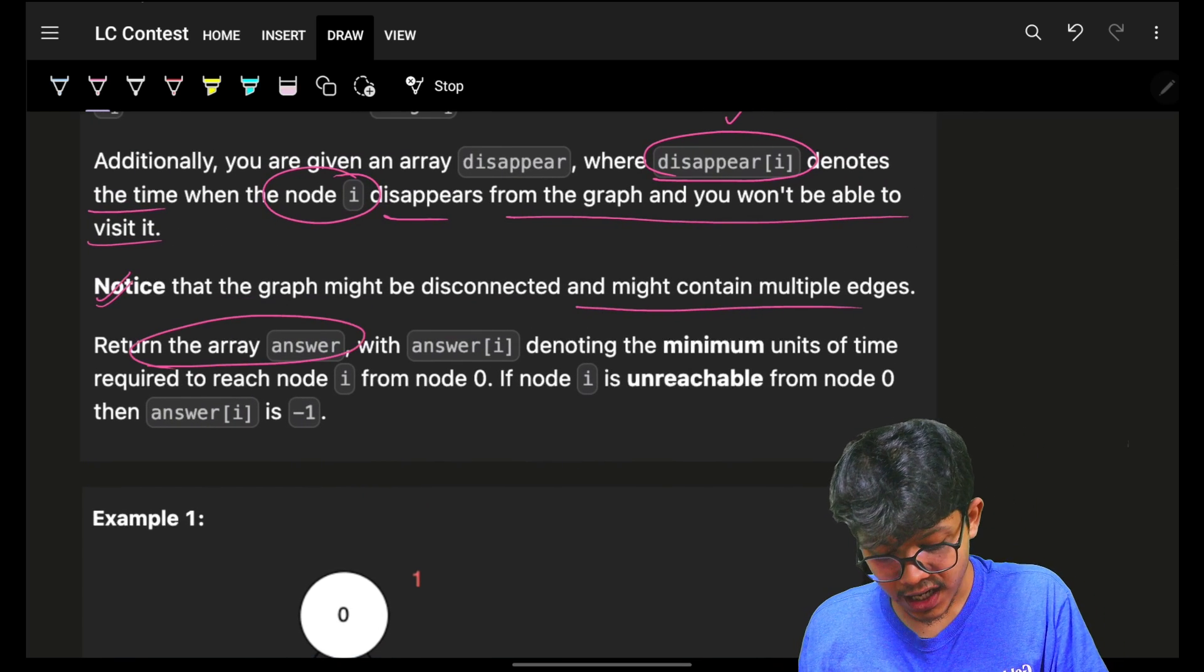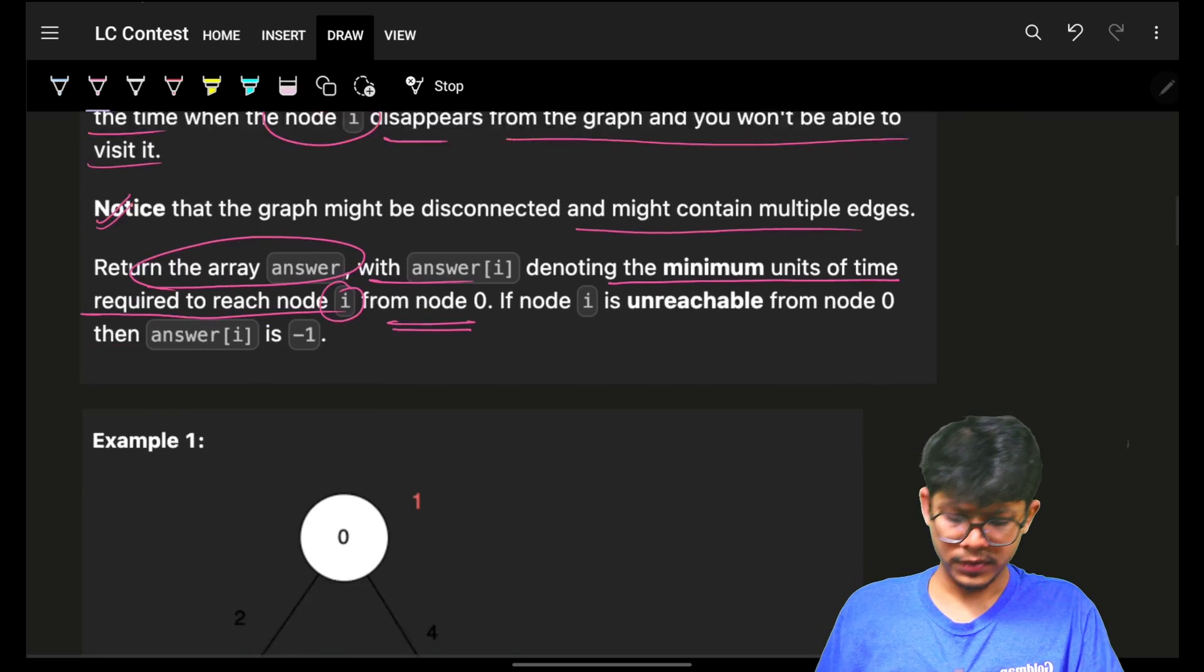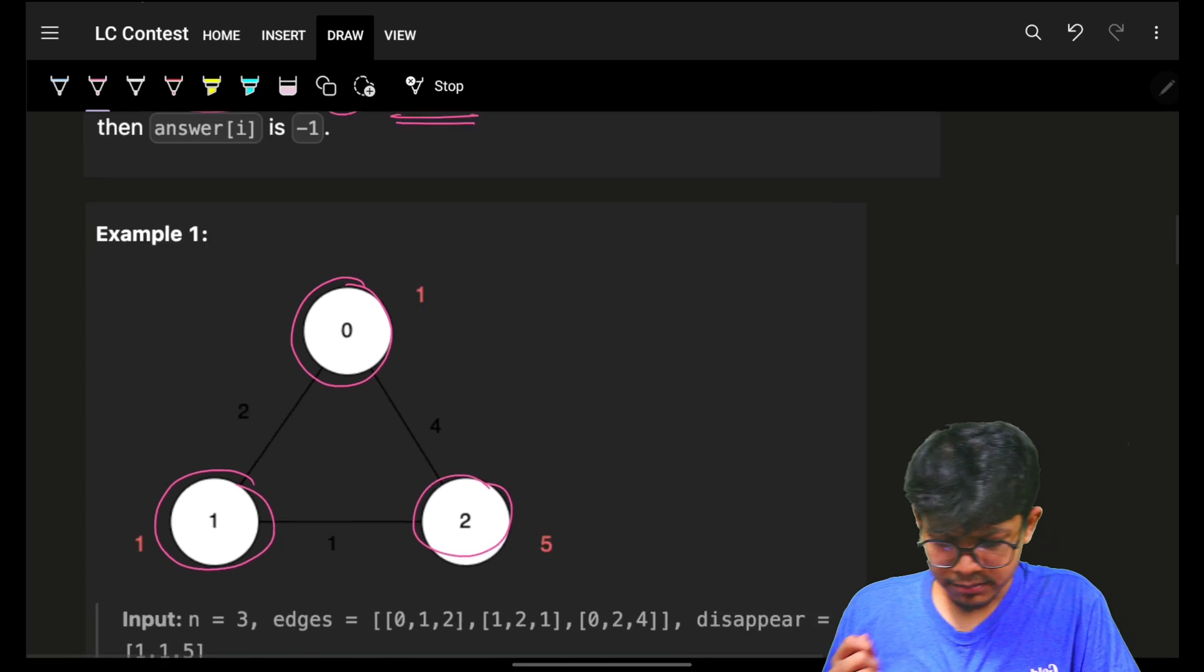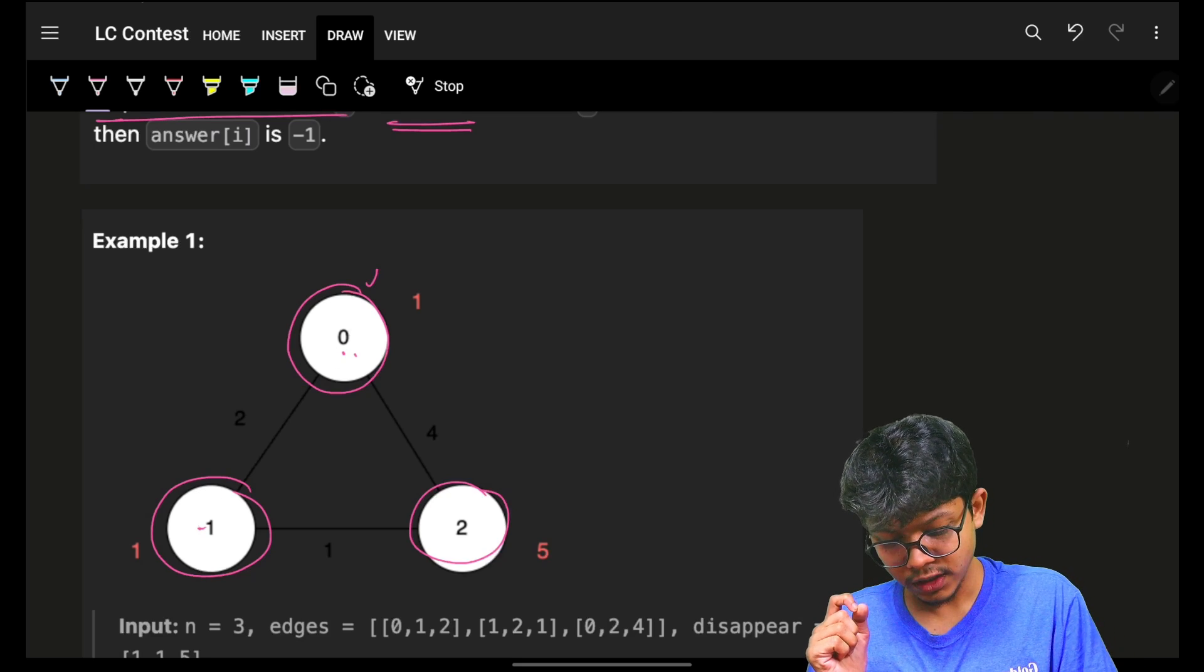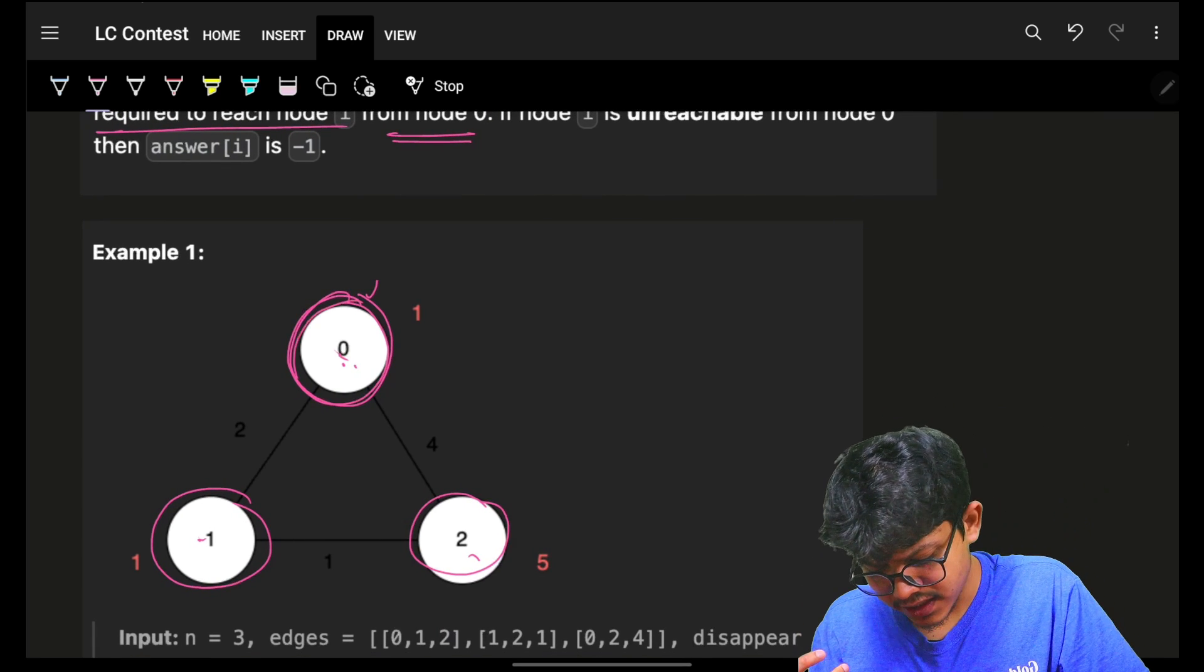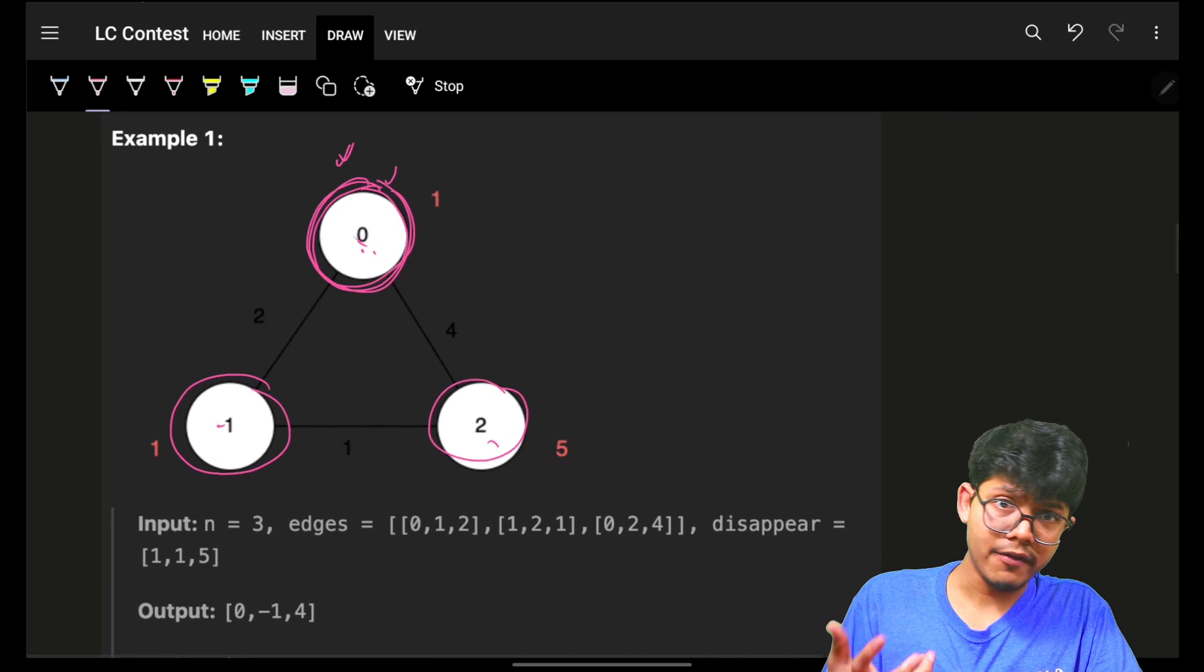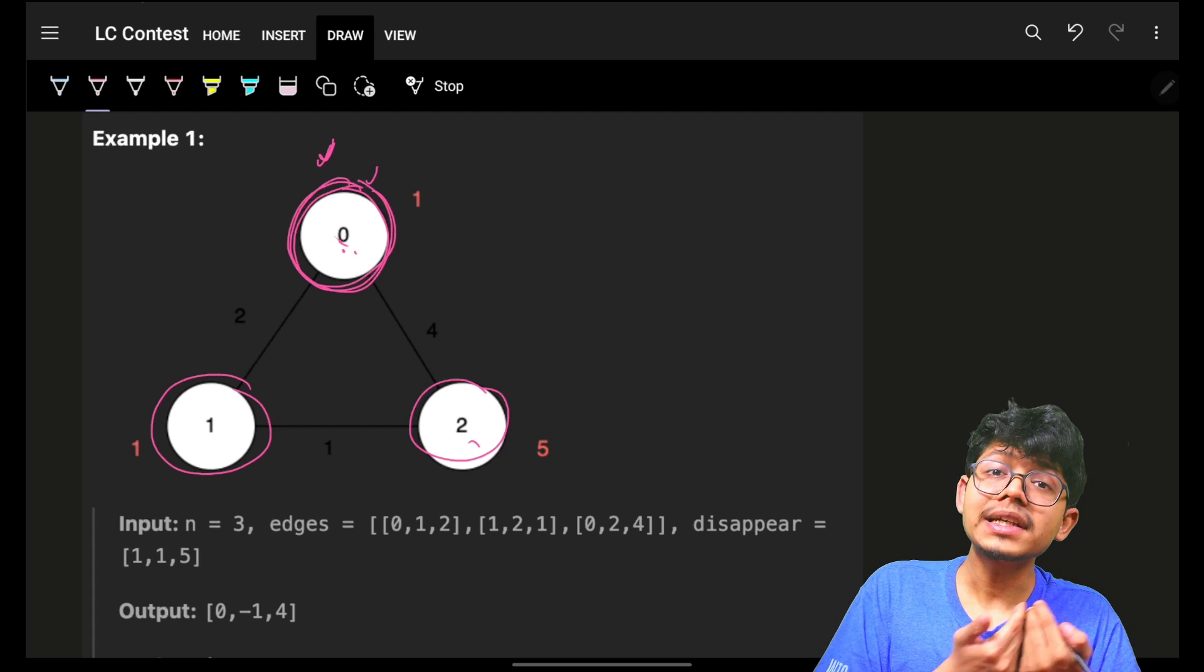We have to return the answer array where answer[i] denotes the minimum units of time required to reach node i from node 0. From node 0, I have to tell you the minimum time needed to reach node i. This is a single source shortest path algorithm.